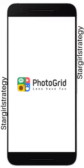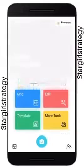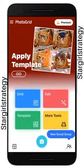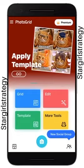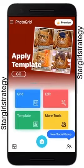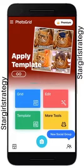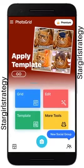In this video I'll be teaching you how to use the Photo Grid app — how to use it to create slideshows, how to use it to edit your pictures, how to use it artistically, and how to use it to grid your photos. There are actually a lot of things that you can do with this app.